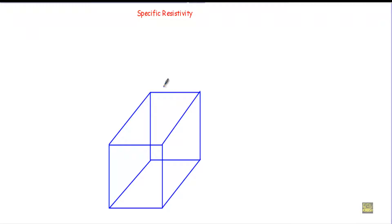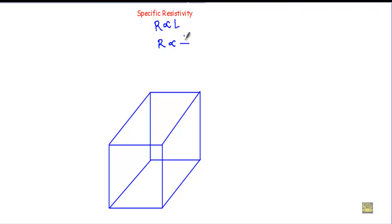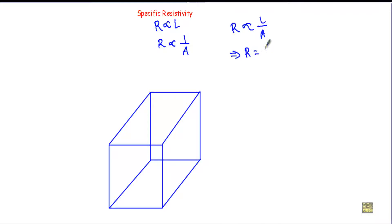In this video I will talk about specific resistivity and its unit. We know that the resistance of a material changes proportionally with the length of the conductor, and resistance is inversely proportional to the cross-sectional area. Merging these two relationships gives R proportional to L/A. Removing the proportional sign introduces a proportional constant Rho, giving R = ρL/A. This Rho is known as specific resistivity.